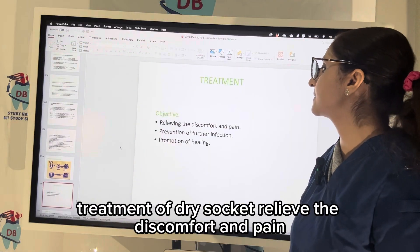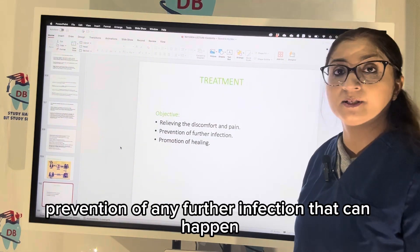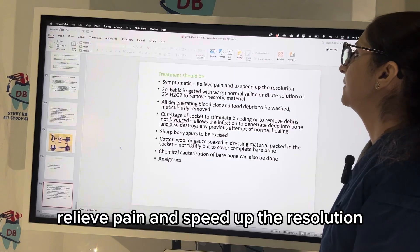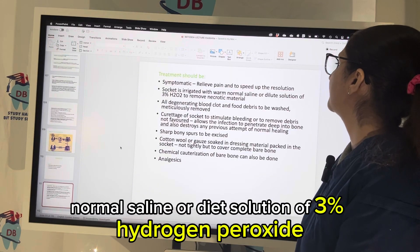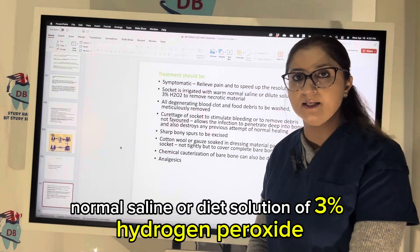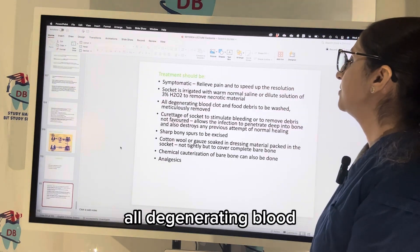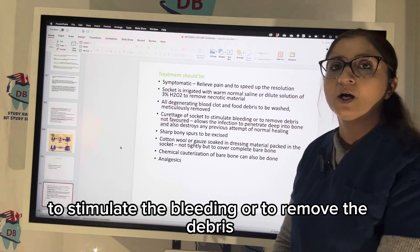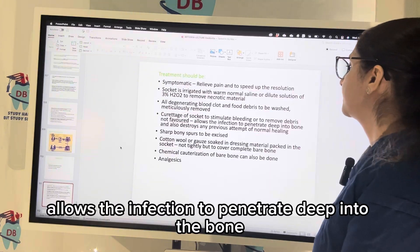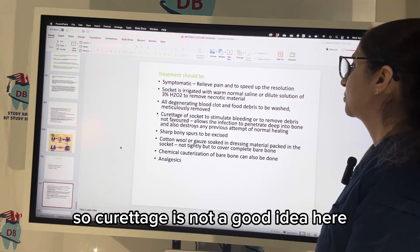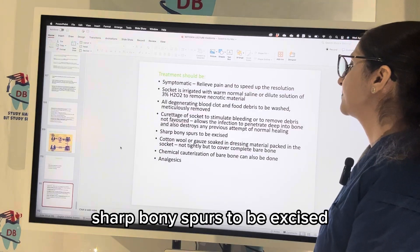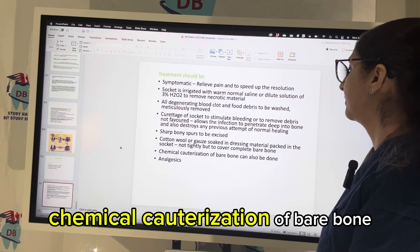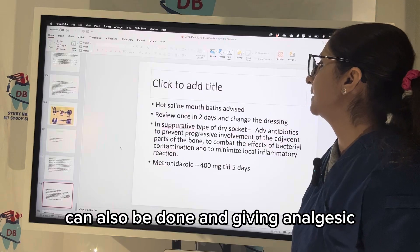Treatment of dry socket aims to relieve discomfort and pain, prevent any further infection, and promote healing. Symptomatic treatment should relieve pain and speed up resolution. The socket is irrigated with warm normal saline or a dilute solution of 3% hydrogen peroxide to remove necrotic material, degenerating blood clot, and food debris. Curettage of the socket to stimulate bleeding or remove debris is not favored, as it allows infection to penetrate deep into the bone. Sharp bony spurs should be excised, and cotton wool or gauze soaked in dressing material should be packed in the socket. Chemical cauterization of bare bone can also be done along with administering analgesics.